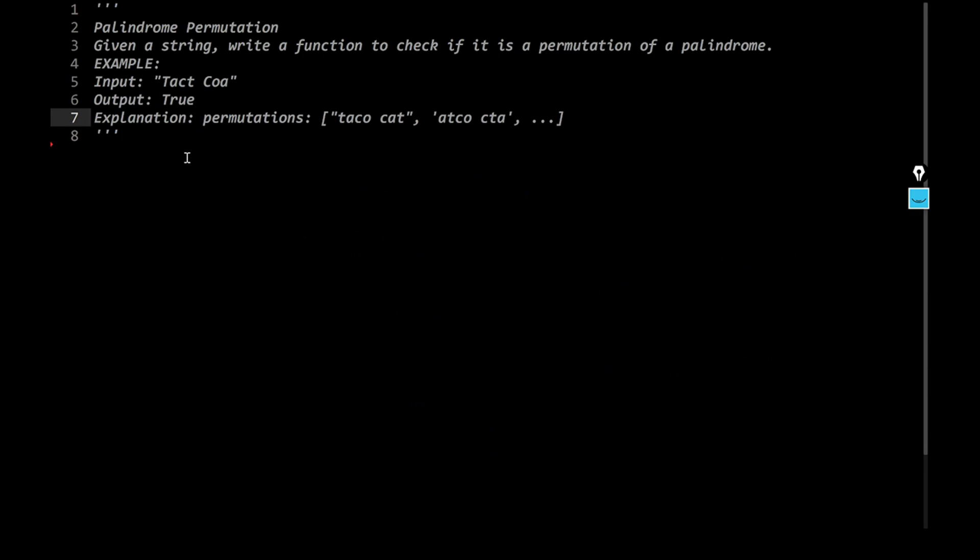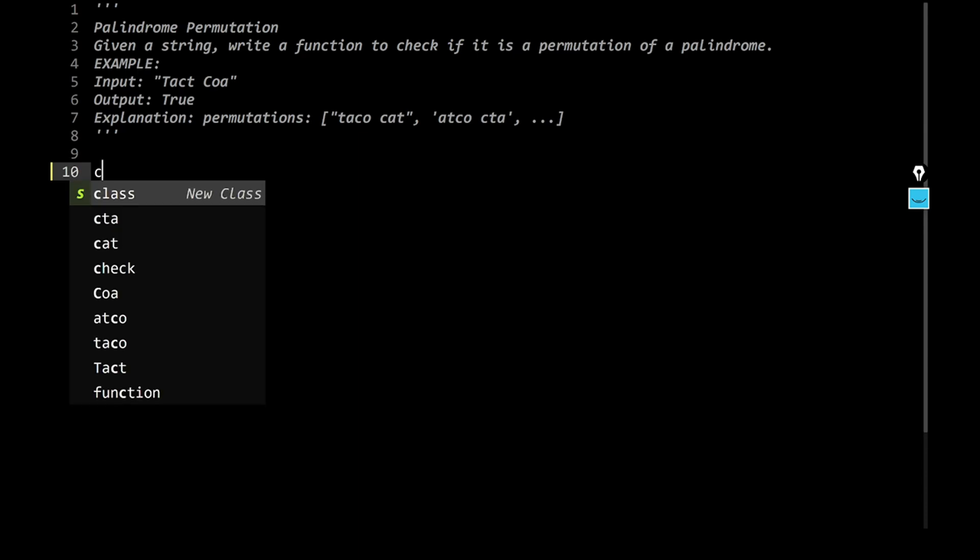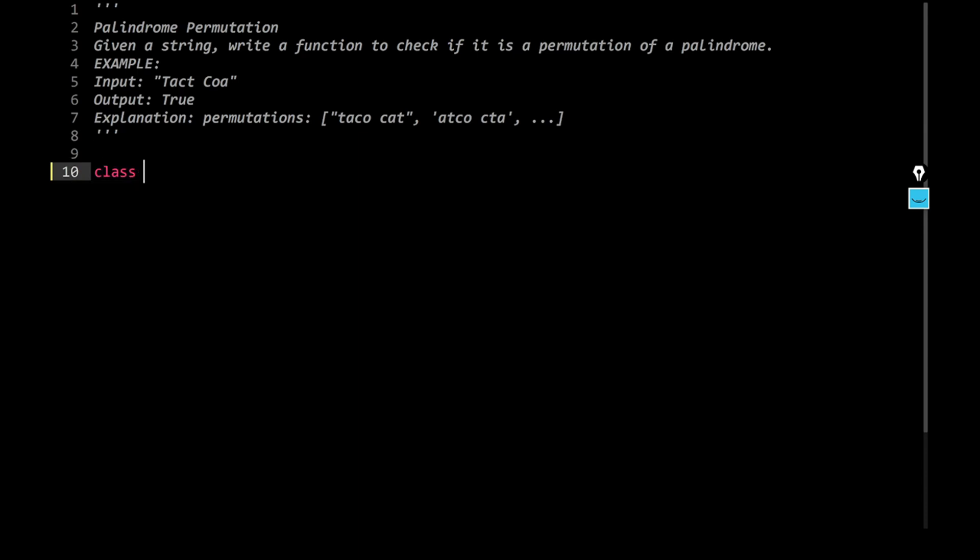So for that, I will be creating the code as such. Let's start typing over here. Give me a second. We'll have, so let's create a class first, we can say class palindrome permutation.